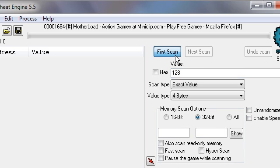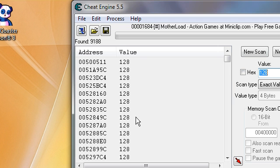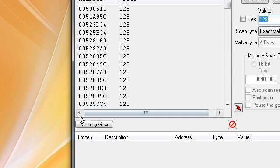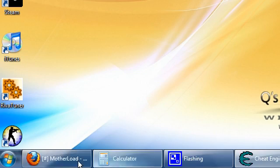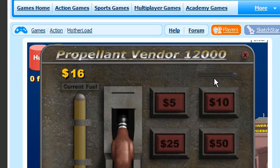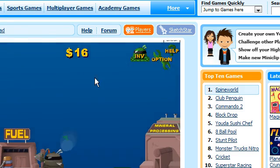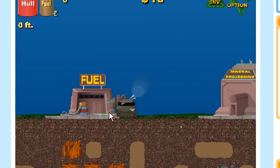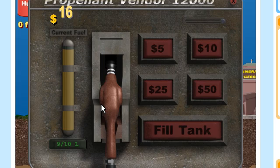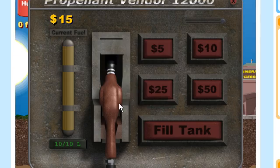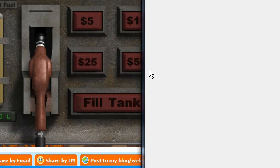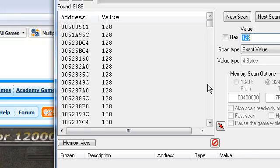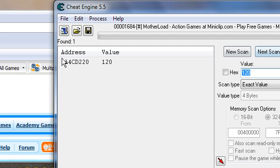First scan, and you'll have all these values right here. Now we got to go change that value. So I'll just waste some fuel here and then go buy some more. 15 times 8 is 120. Click next scan.